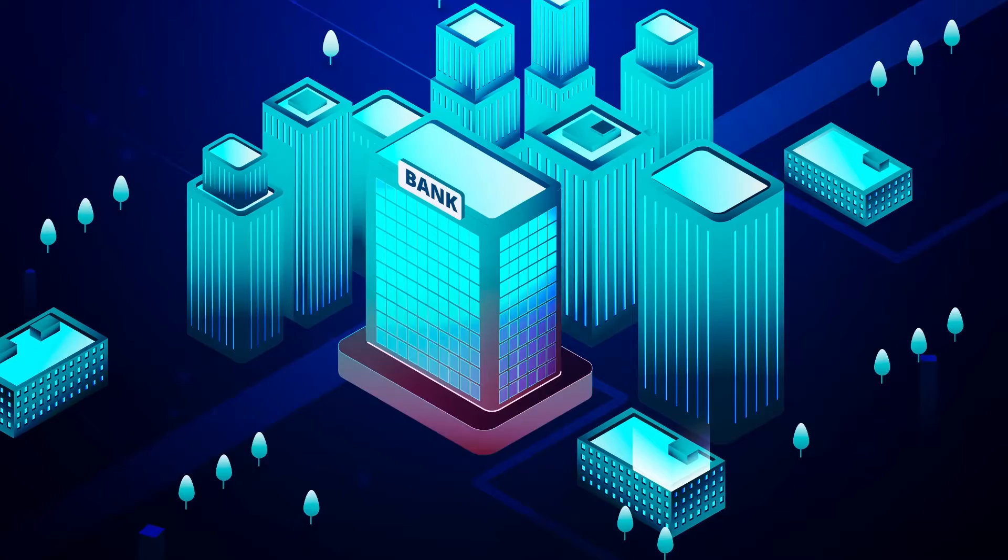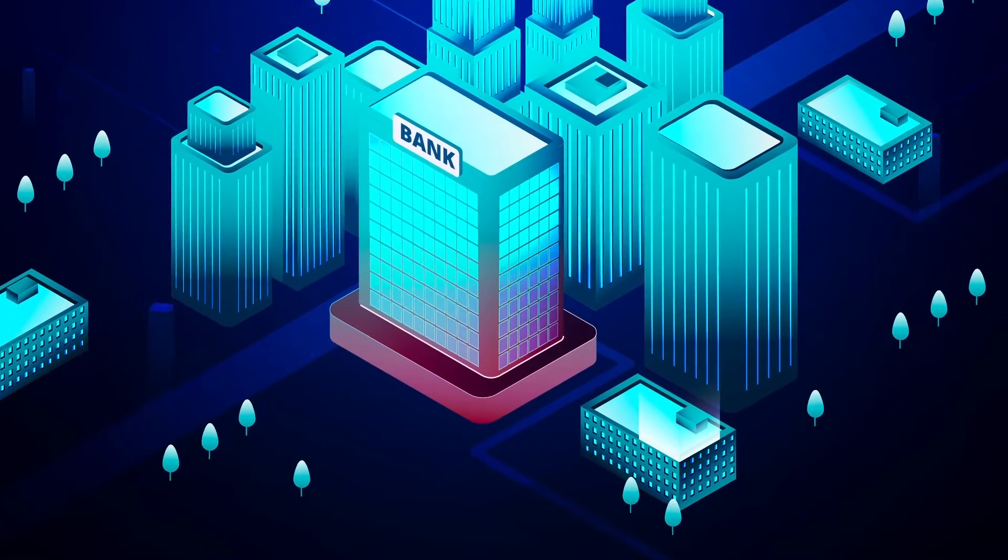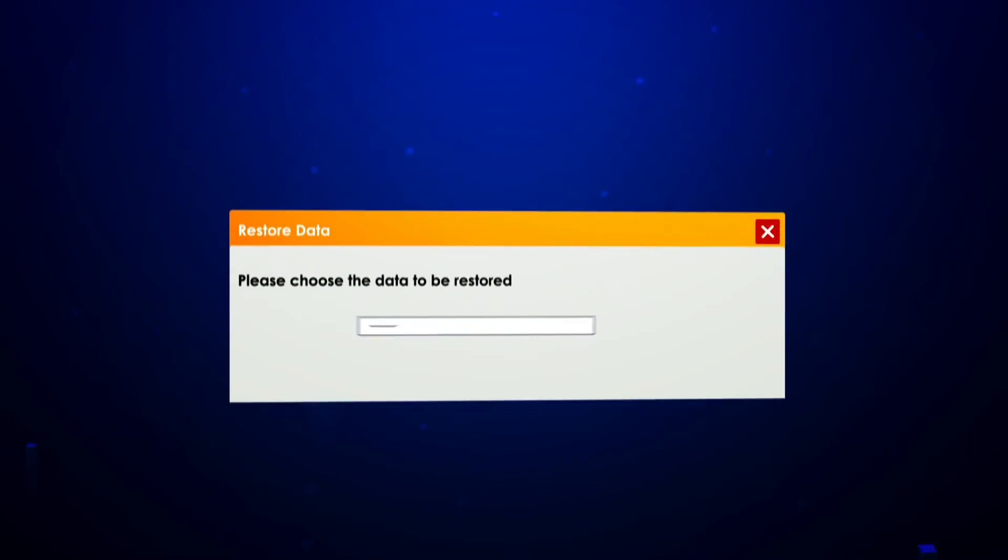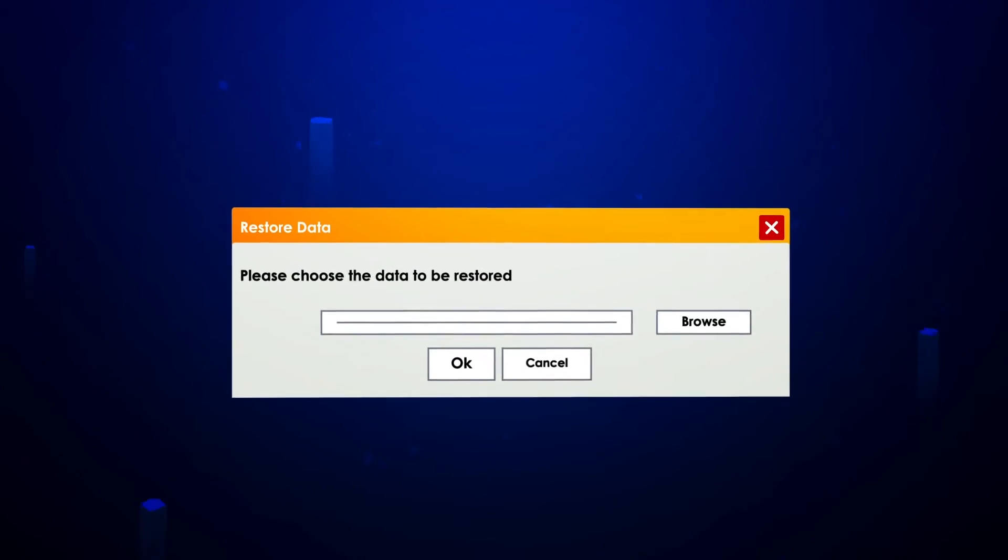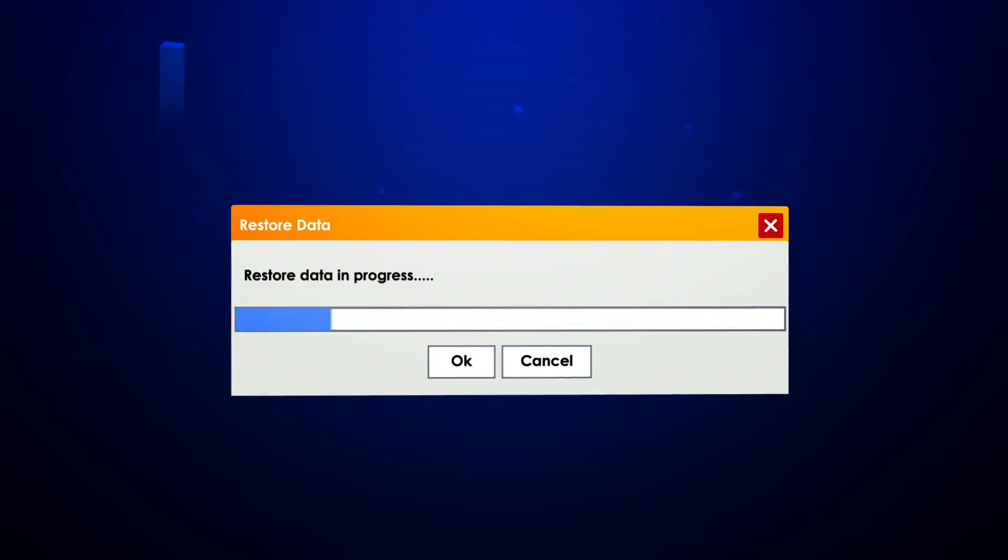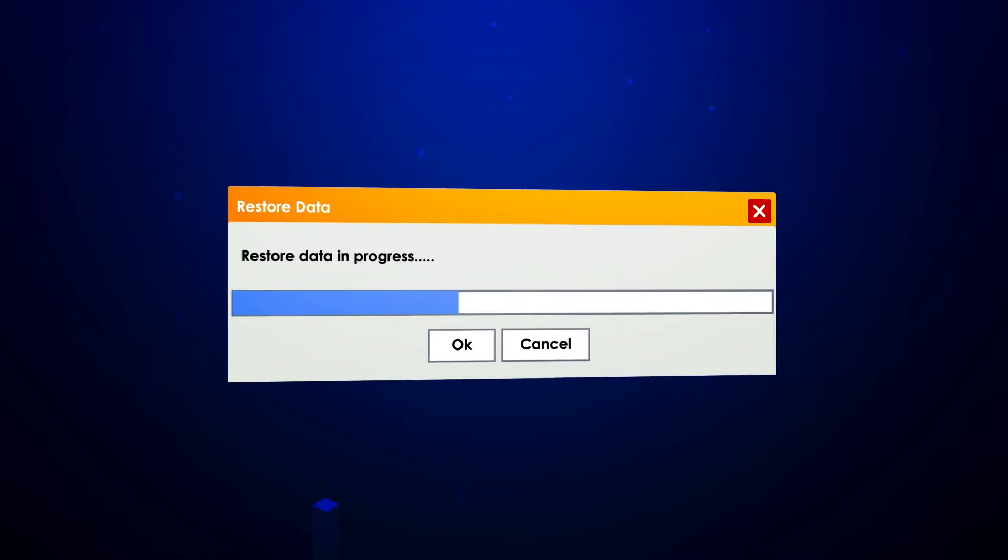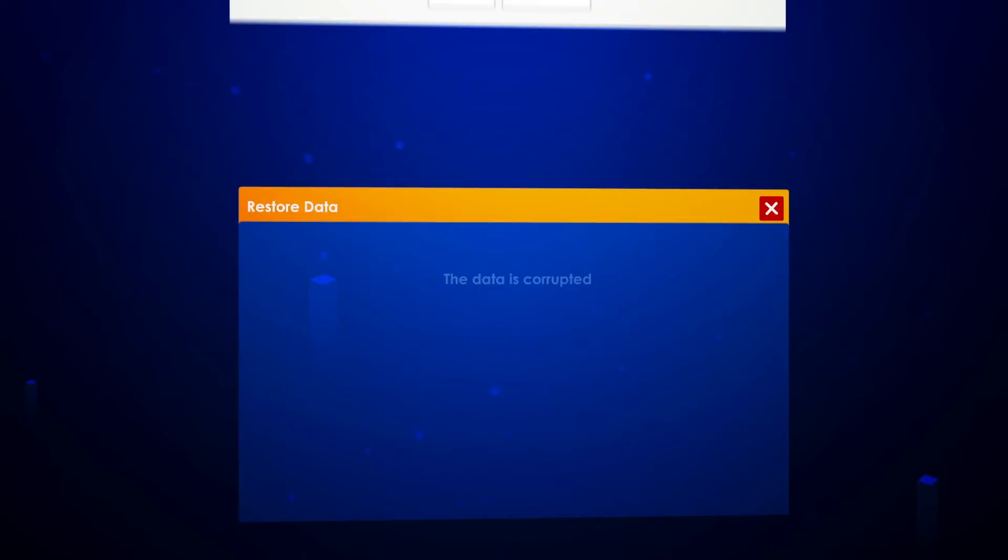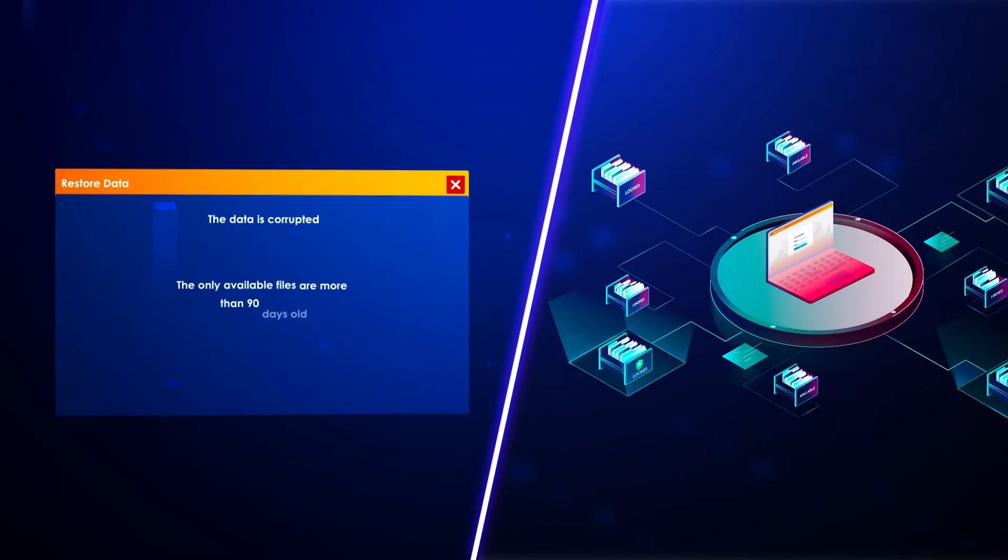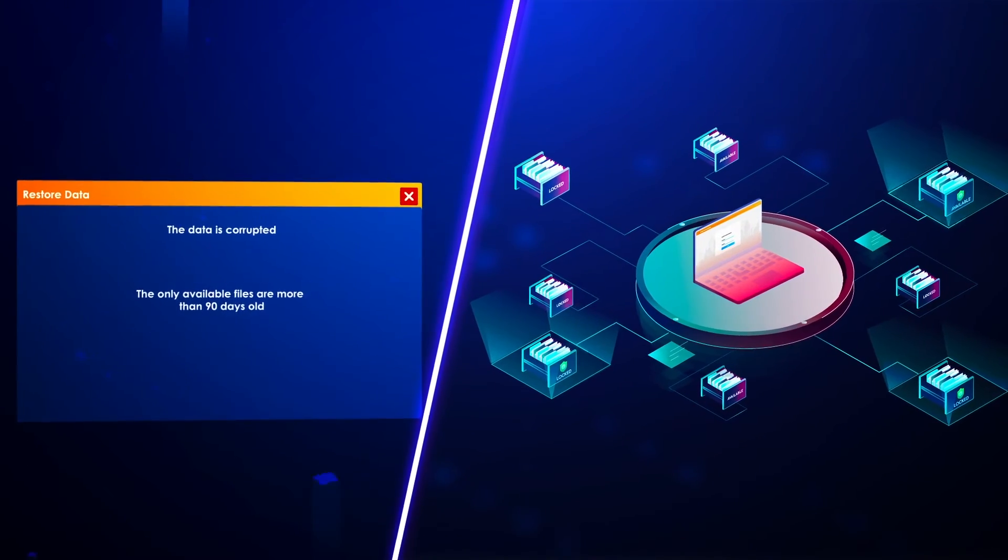Now the bank is alerted. The infrastructure team tried to restore the data, only to find that most of the backup is gone. And the only copies left are 90 days old.